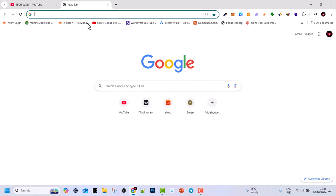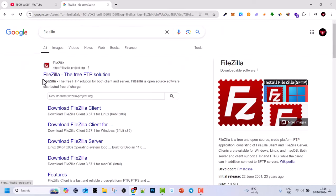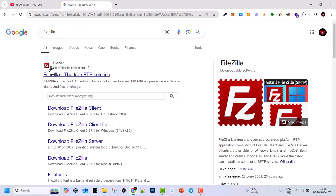To do this, open a browser and type in FileZilla. You will get this first link: FileZilla the free FTP solution at FileZilla-project.org. Make sure that you are downloading from this website as this is the original FileZilla website, and click in there.